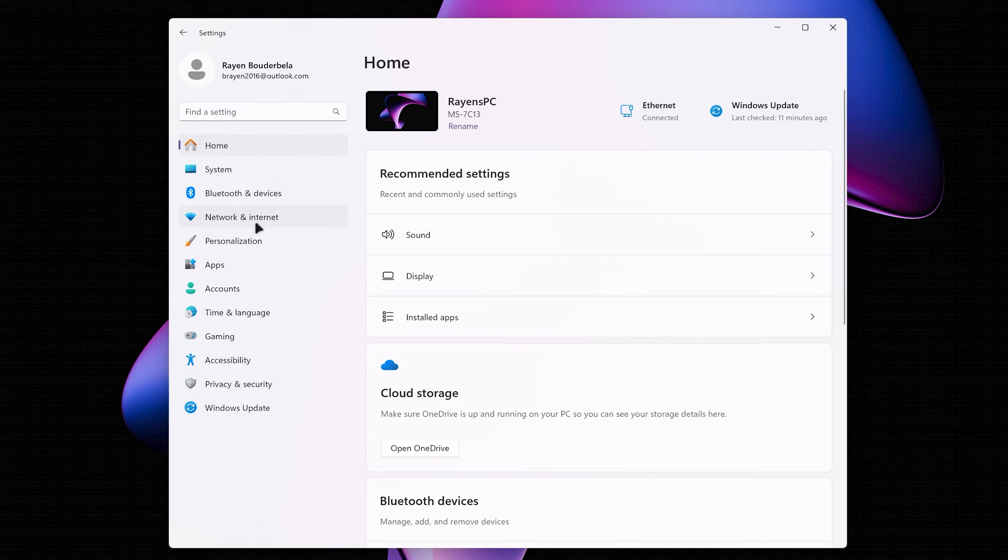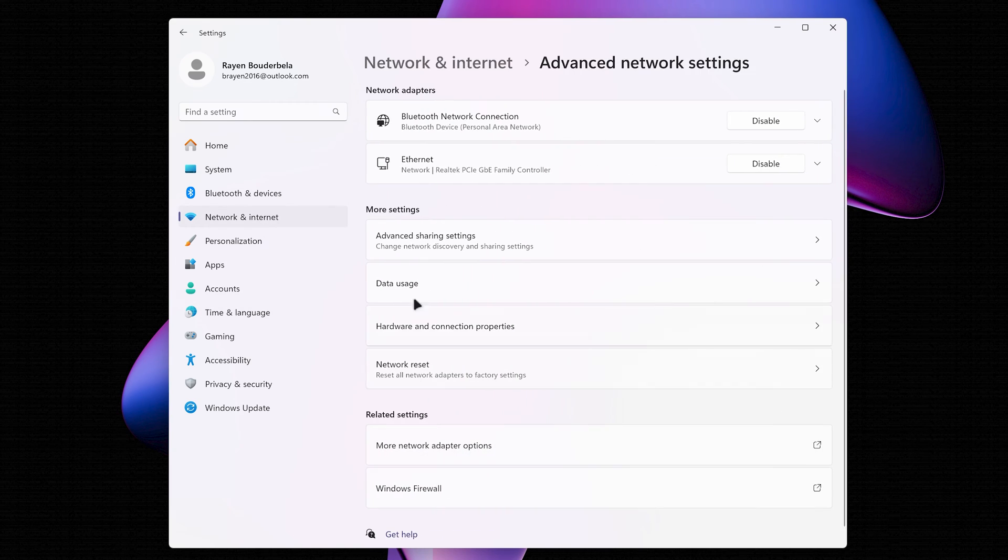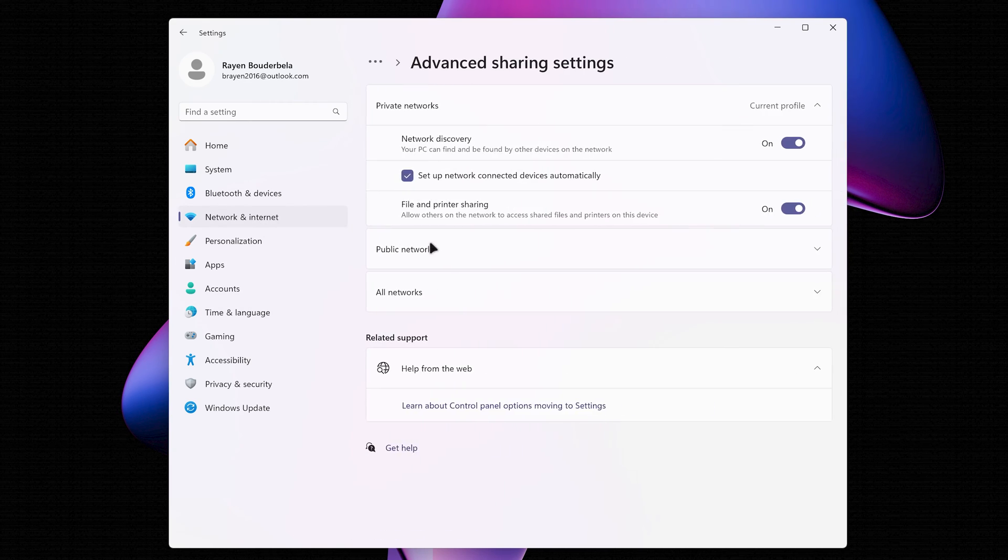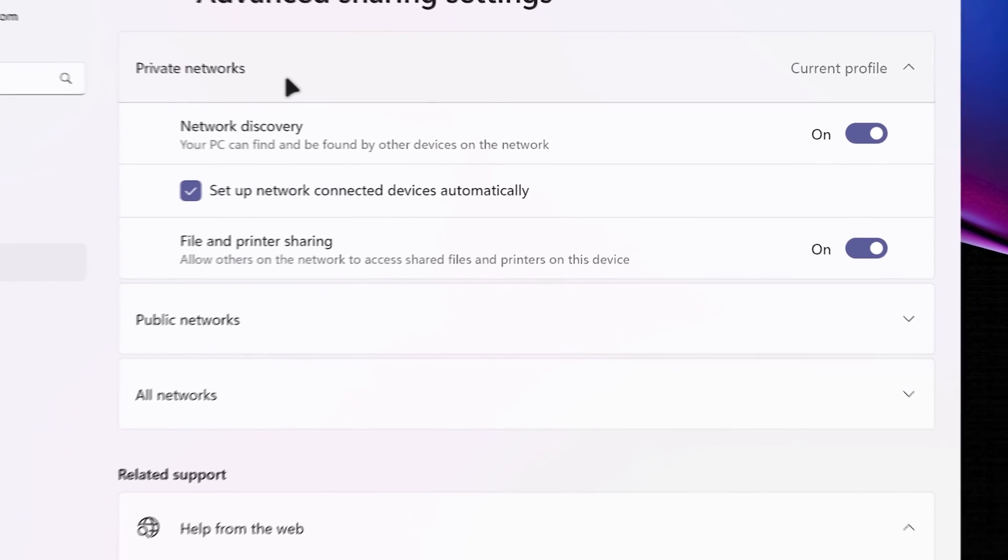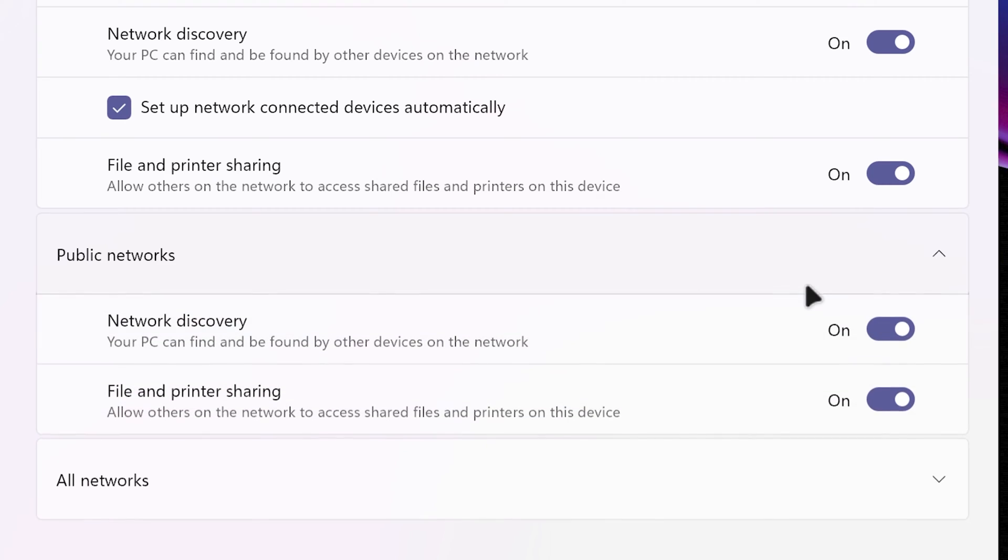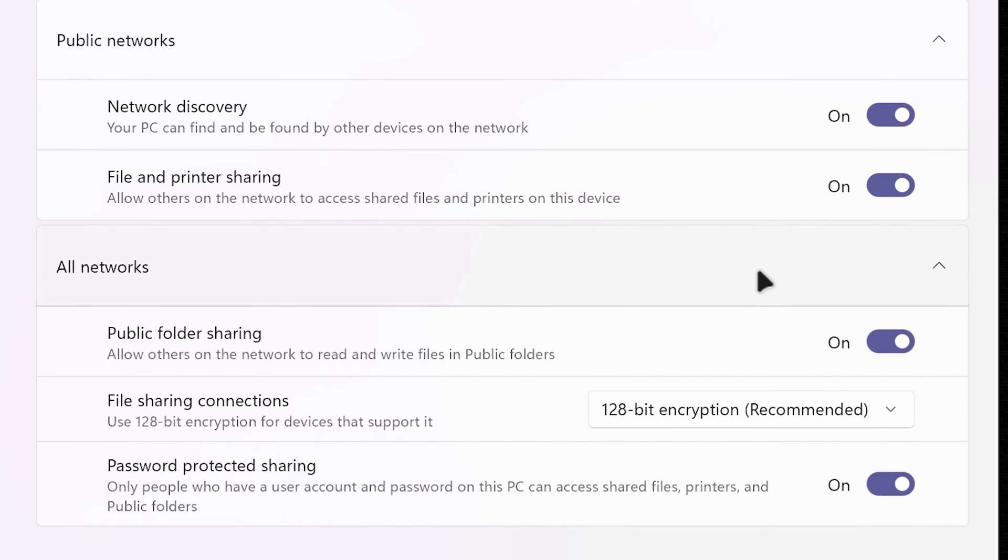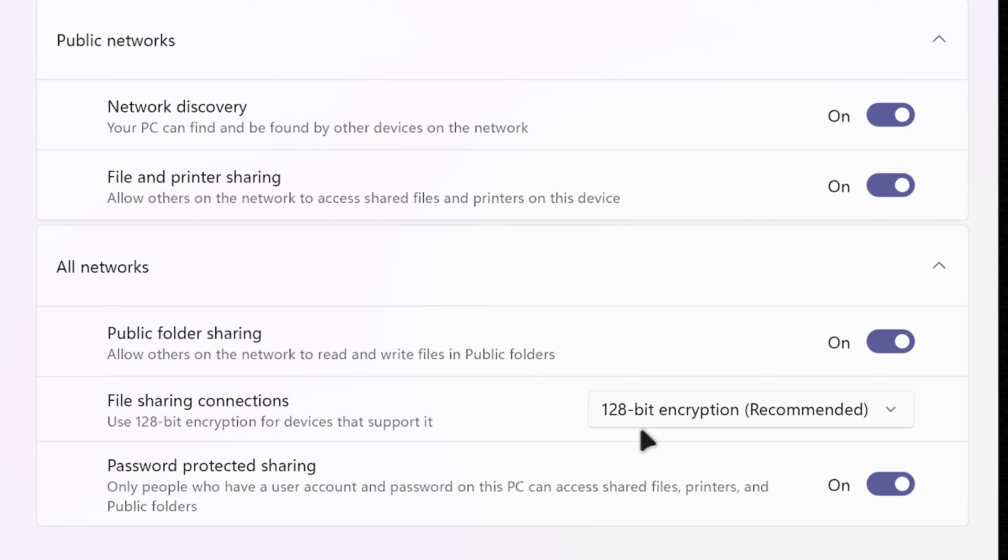Open System Settings. Head to Network and Internet. Click on Advanced Network Settings. Then Advanced Sharing Settings. Under Private Networks, enable Network Discovery. Check Setup Network Connected Devices Automatically. And turn on File and Printer Sharing. Under Public Networks, enable Network Discovery and File and Printer Sharing. And under All Networks, enable Public Folder Sharing. Set File Sharing Connections to 128-Bit Encryption. And if your PC is password protected, enable Password Protected Sharing. And you'll have to enter the username and password once we are in the Files app on iPhone.